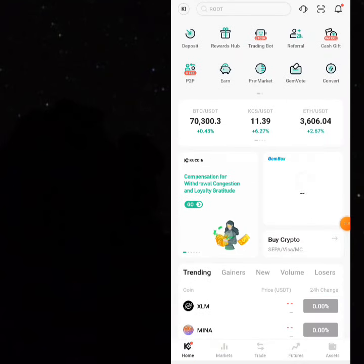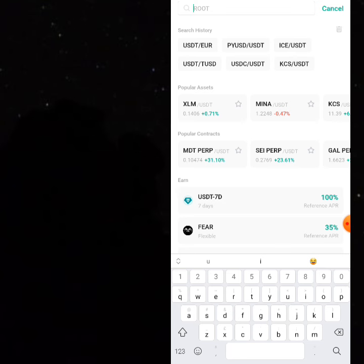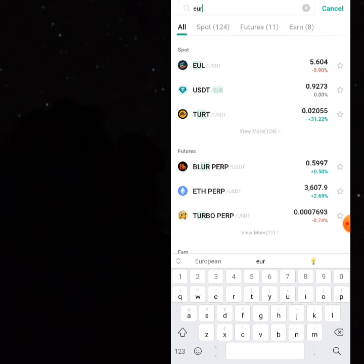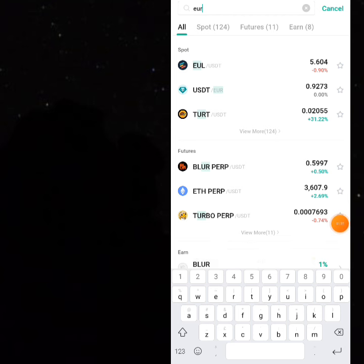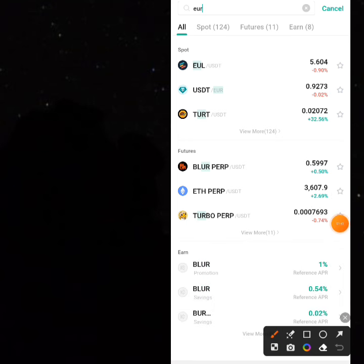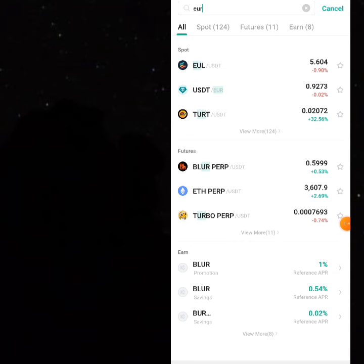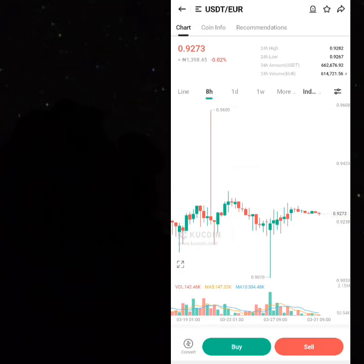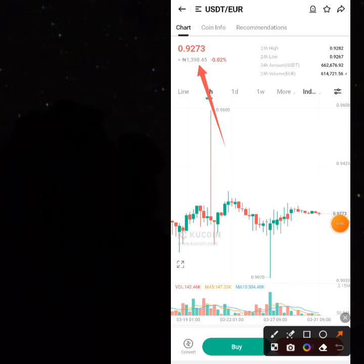The first method is to go on the spot market and type in USD/EUR, or just type EUR in the search bar and find USDT/EUR — that means USDT to euros. You select USDT/EUR. By default this price is almost 1,400 nairas, and you can see this is where the profit comes in, because you are selling for a higher amount — you bought at 1,240 but you could be selling at 1,398.